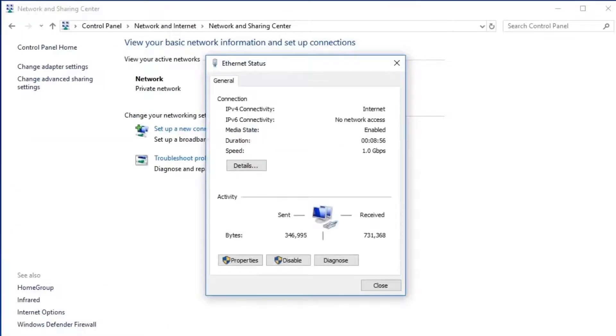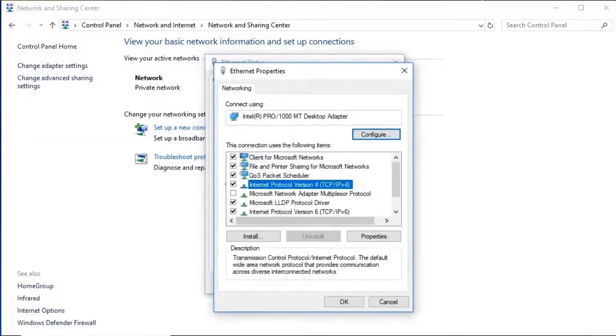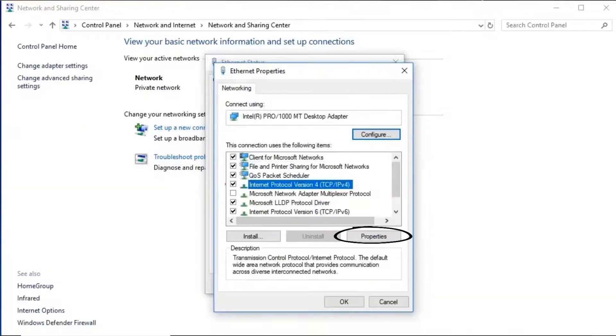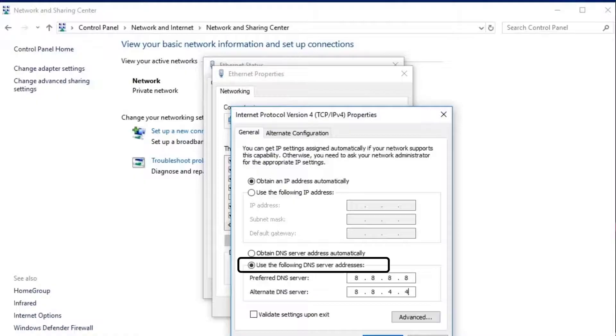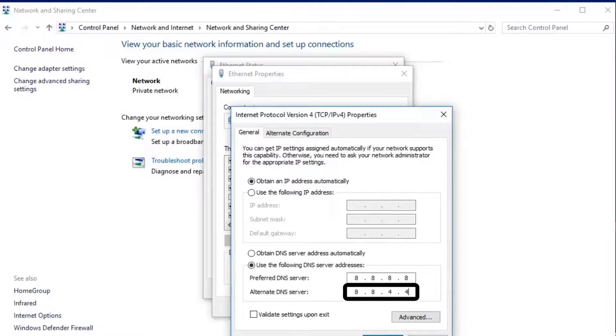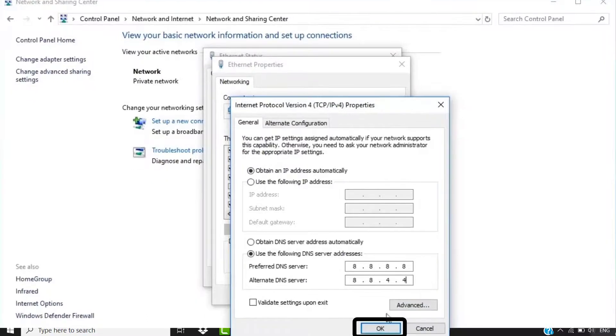From here, select Internet Protocol Version 4 and click on Properties. Select Use the Following DNS Server and then type 8.8.8.8 in this box, and in the next box type in 8.8.4.4. Click OK and close this window.